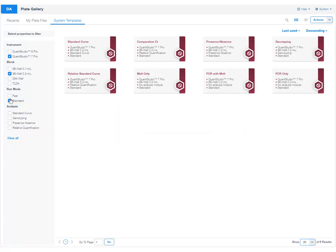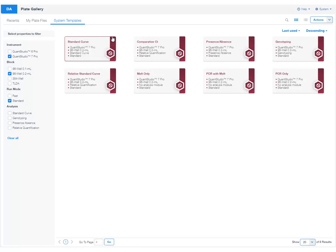Once you identify the correct template, click the icon in the upper right corner. Then select creating a new window, or click the system template to create the plate file in the same window.